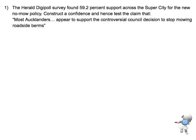The survey found 59.2% support across the entire super city for the new policy. We need to construct a confidence interval and test the claim that most Aucklanders appear to support it. So that's what we want to be able to find.